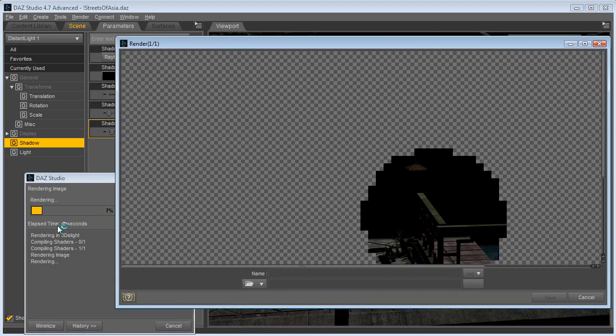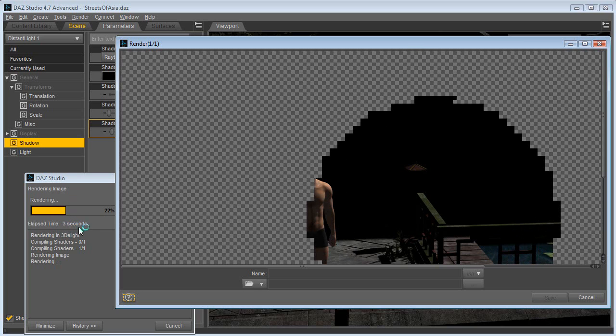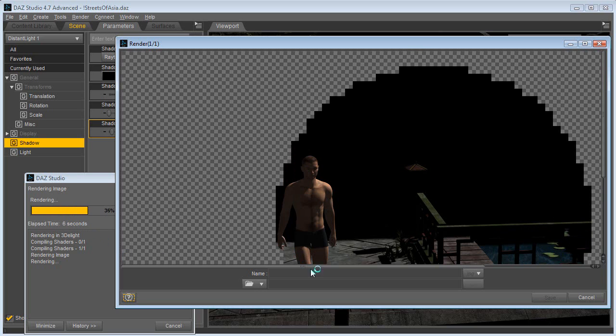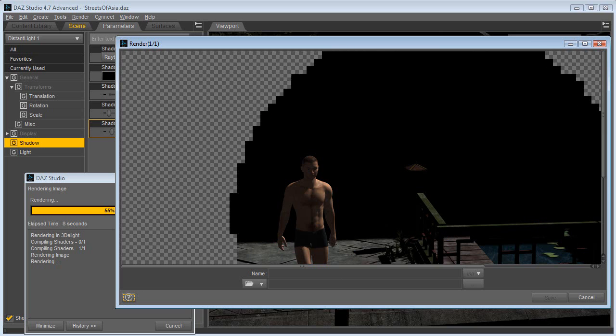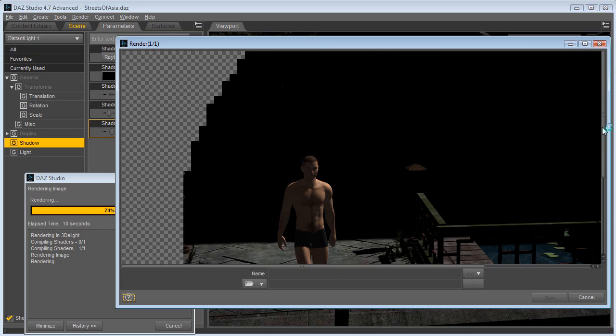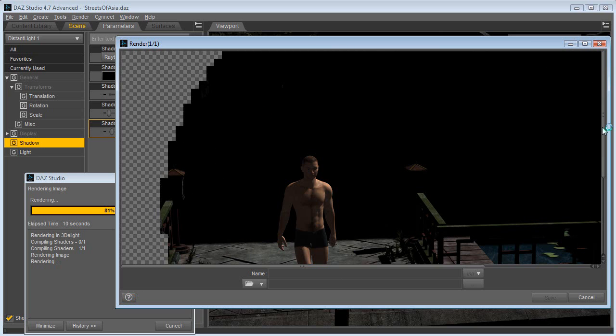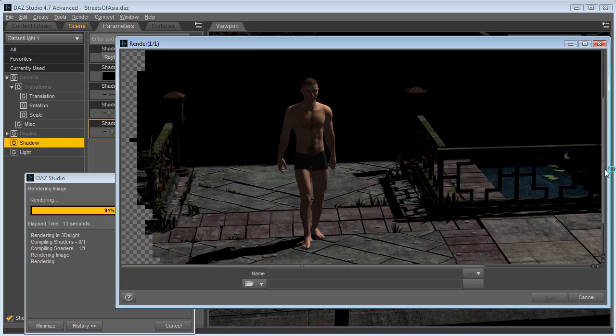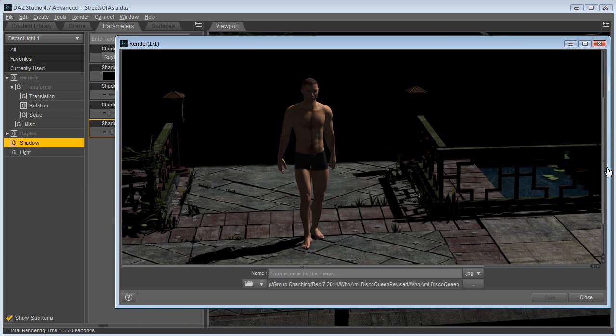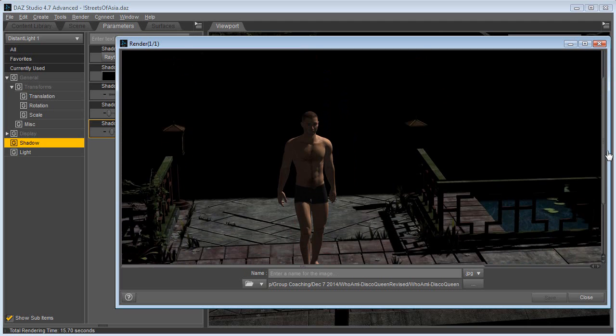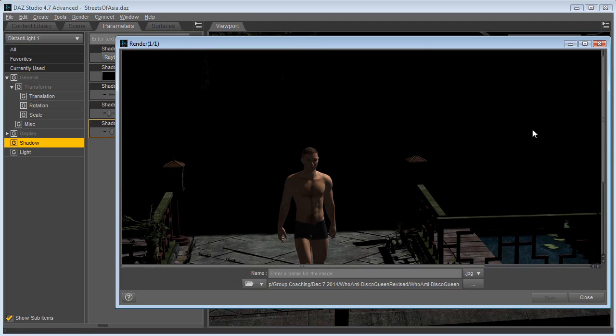Alright, so now let's perform a render. Now I'm screen recording at the same time, so it might not be as fast as it usually goes, but here is a normal render. We're rendering a single frame. You see the rendering time here on the left side: 5 seconds, 8, 9, 10, 14, 15 seconds—pretty good, right?